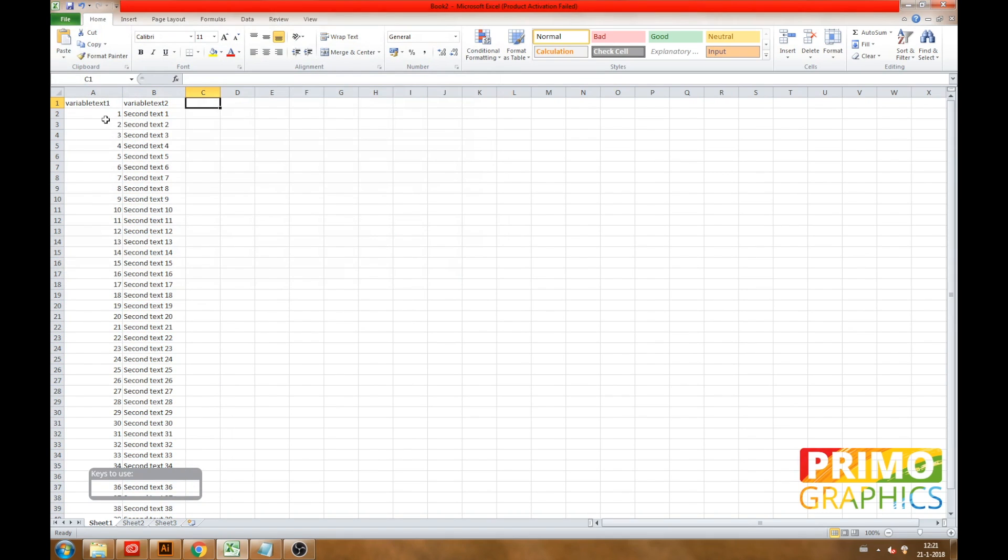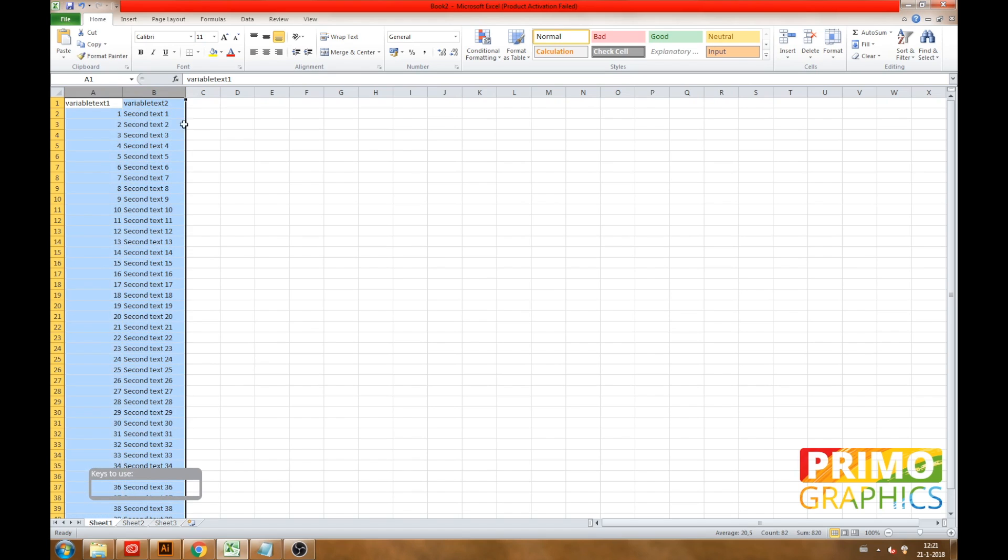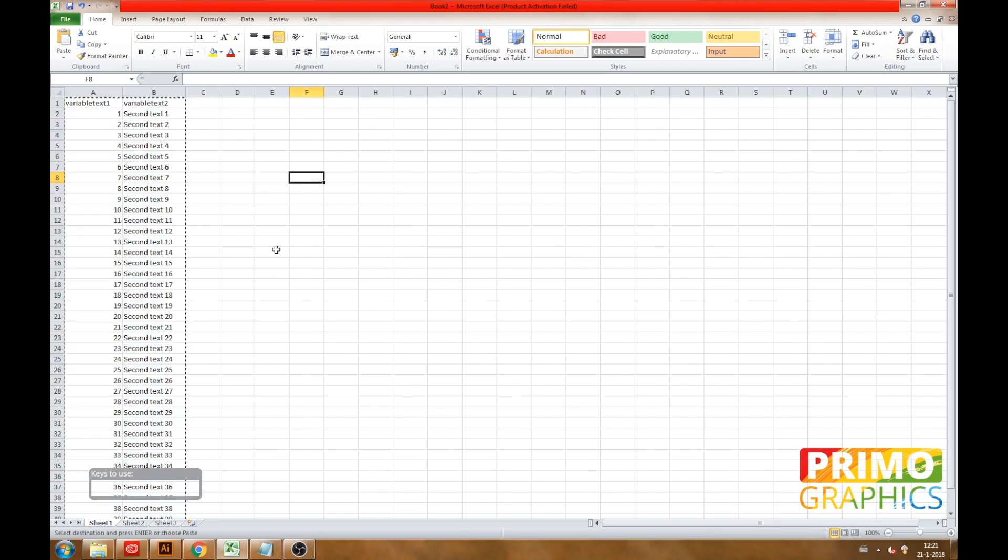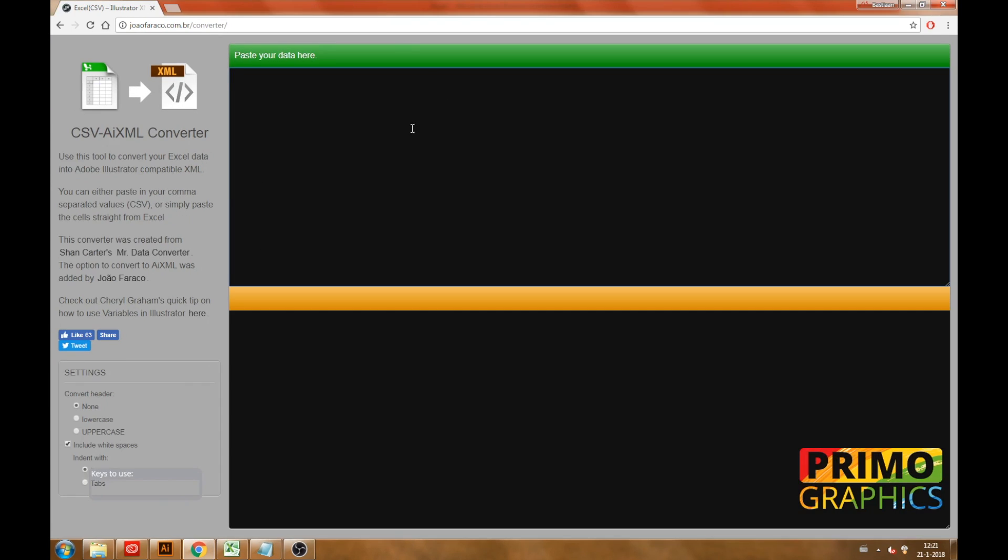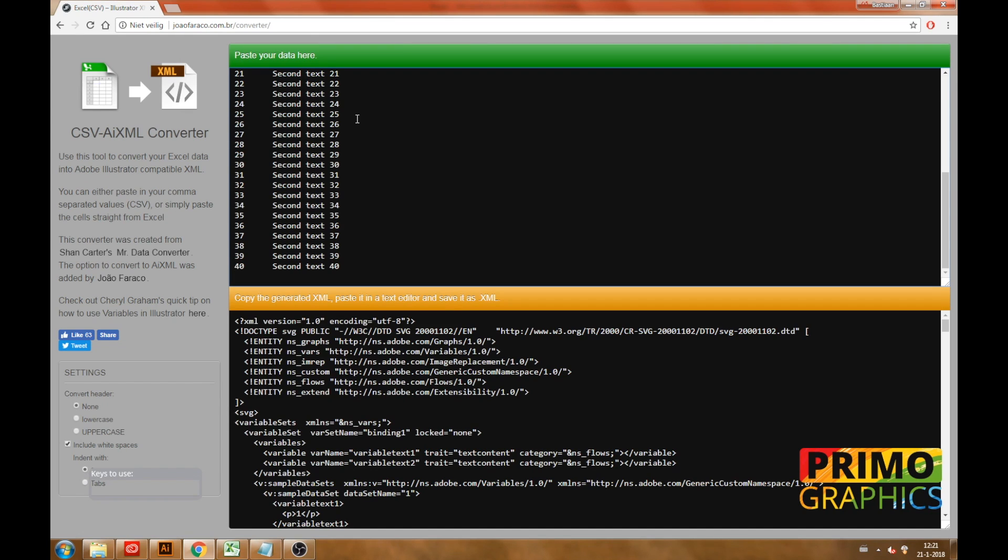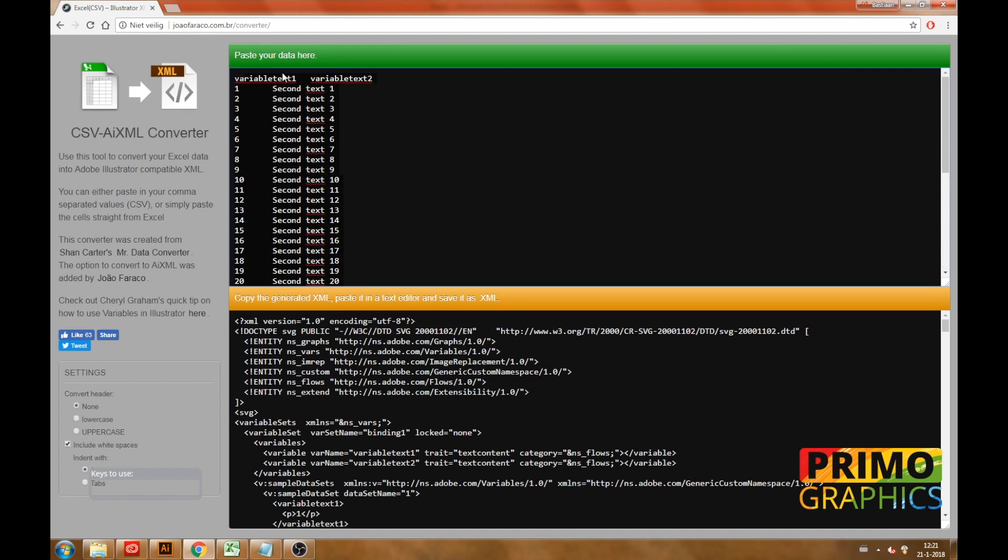Now that we are done in Excel we are going to select and copy the data so we can use it as input for the website that is linked in the description. What this website does is make our Excel file into an importable XML file. XML is the extension that Illustrator uses to read the data it contains.